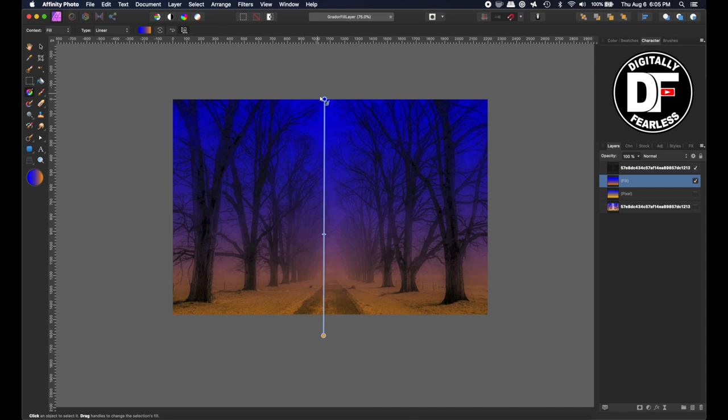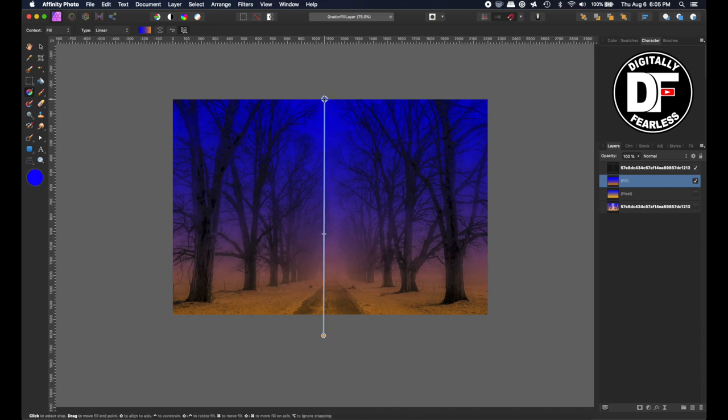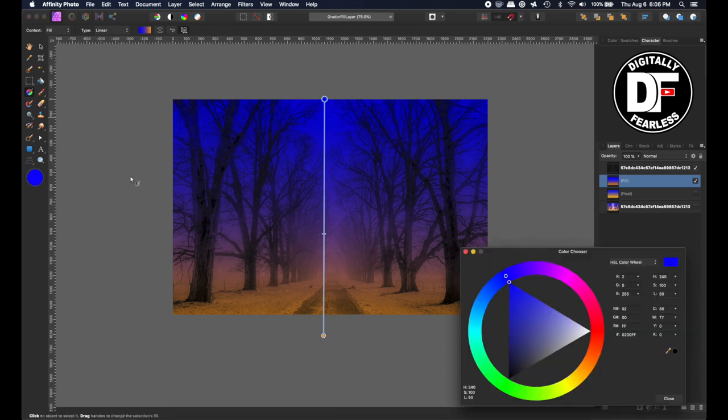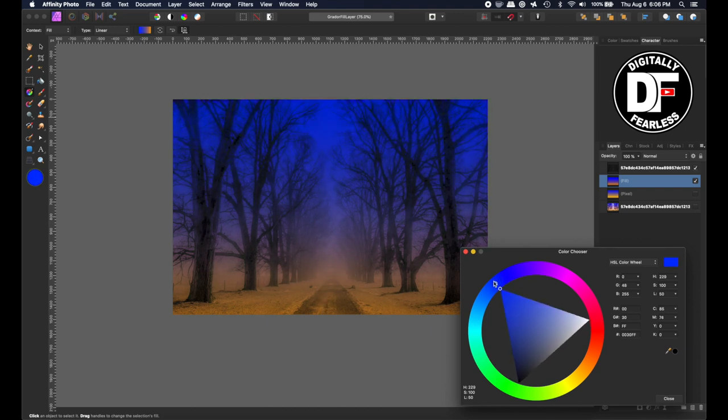For example, if I want this blue to be lighter, I can go here or up here. I'll double-click here and maybe I'll make that blue a little bit lighter like that.